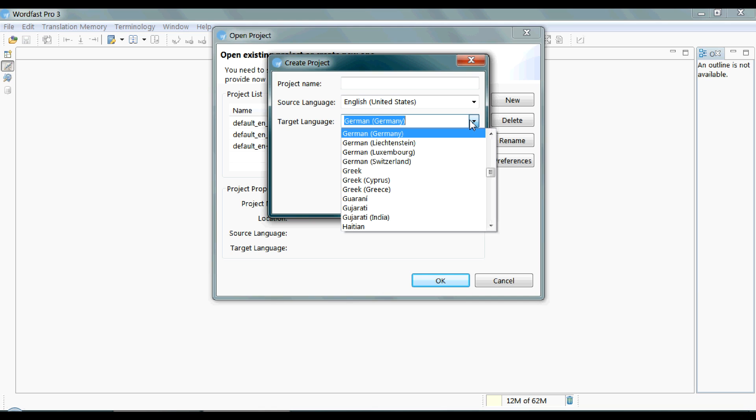Because if you choose a source or a target locale that is different than that of the translation memory you're creating or a TM sent to you by the client, your file will not be able to extract results from the TM. So save your time by double-checking your language pair.